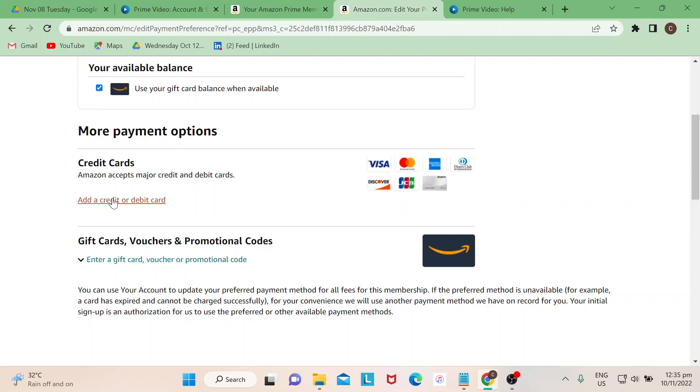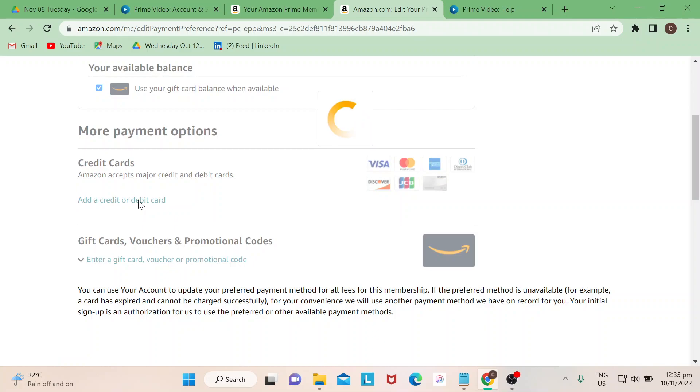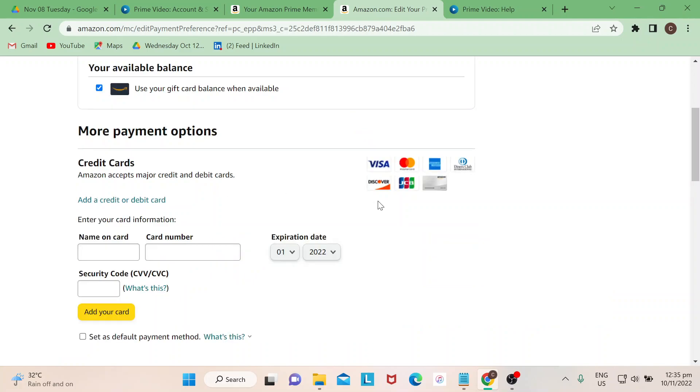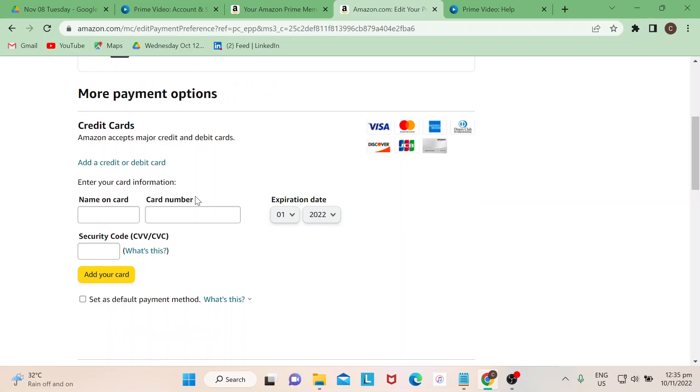What you need to do is just scroll down and then there's an option here that says Add a Credit or Debit Card. Just click on that one and it would ask you to fill in this information, and once you're able to complete all the information in there.